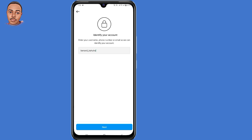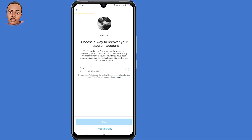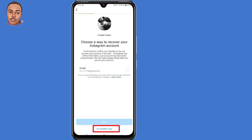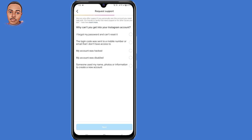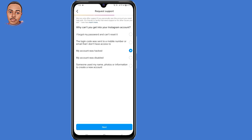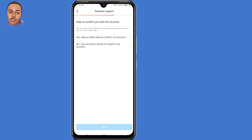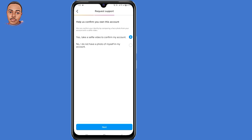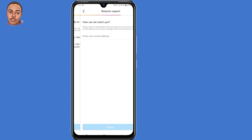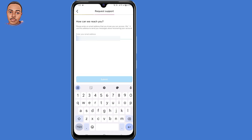On the 'Choose a way to recover your Instagram account' screen, since you can't access your email address or phone number, tap on 'Try another way' at the bottom. They'll ask again why you can't get into your account — select the third option, 'My account was hacked,' and tap Next. When asked to confirm you own the account, select the first option: 'Yes, take a selfie video to confirm my account,' then tap Next. When asked how they can reach you, submit an email address you can currently access, then submit.